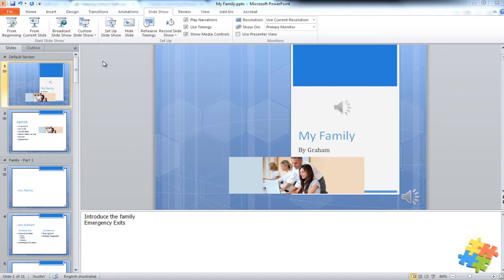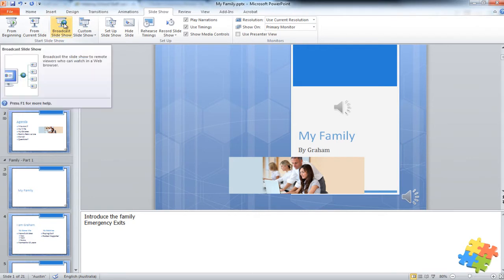So a great feature is Broadcast Slideshow. Let's have a look at that. What it allows you to do is it allows me to broadcast the slideshow over the internet and it means that I'm in control as to what the viewers are seeing.